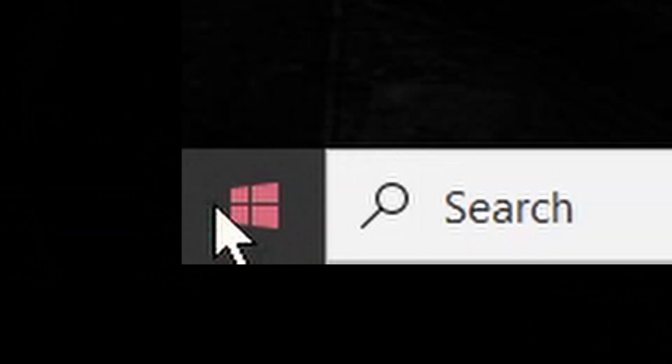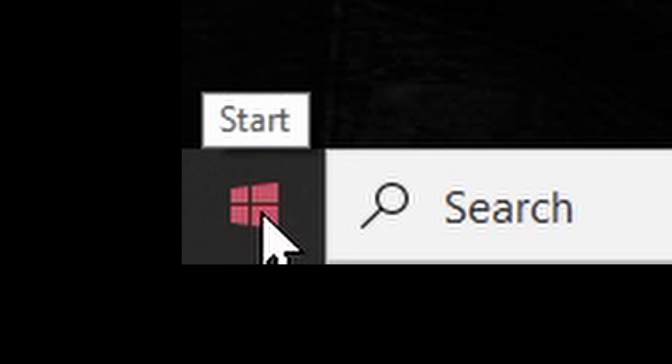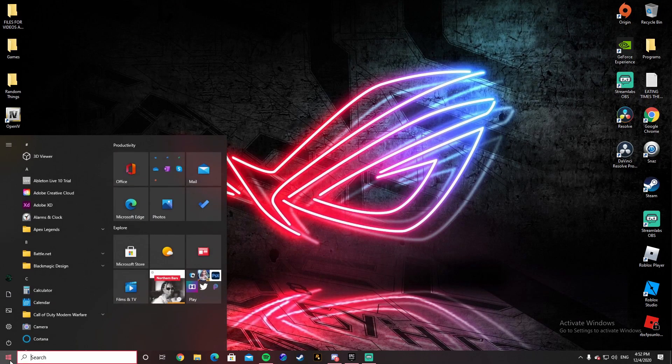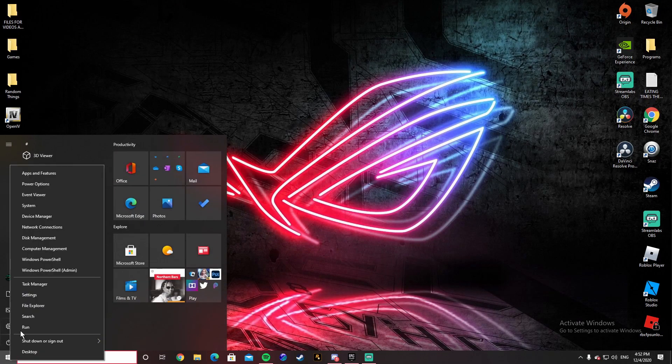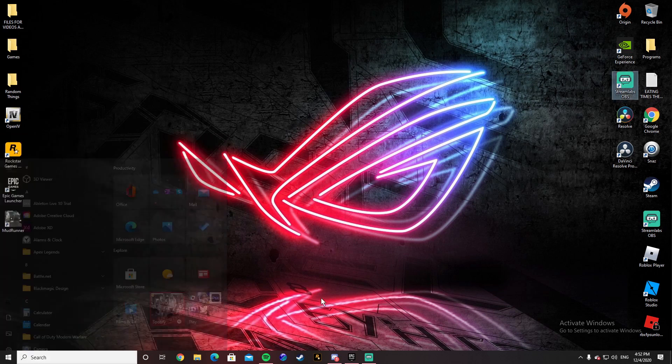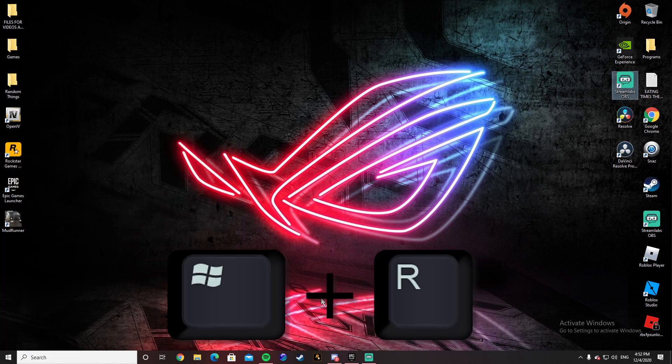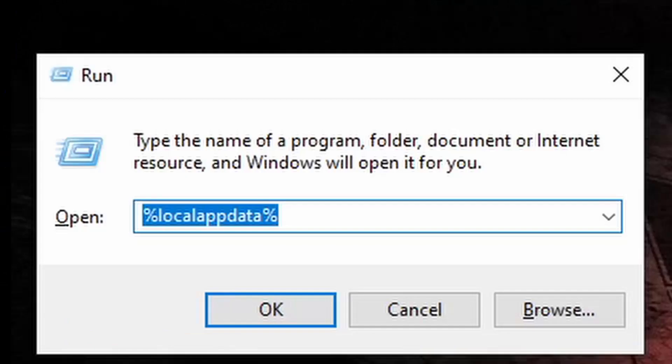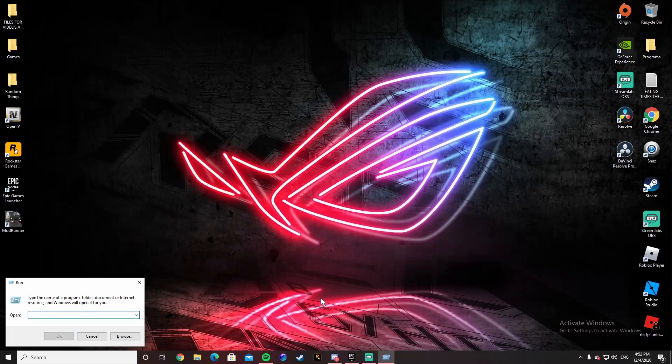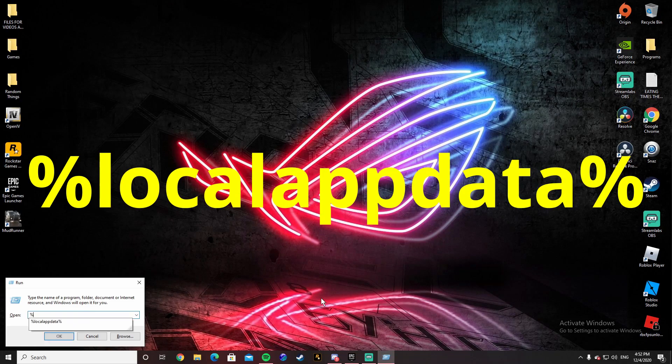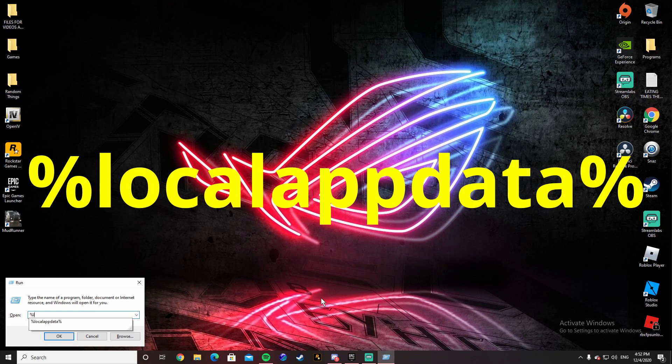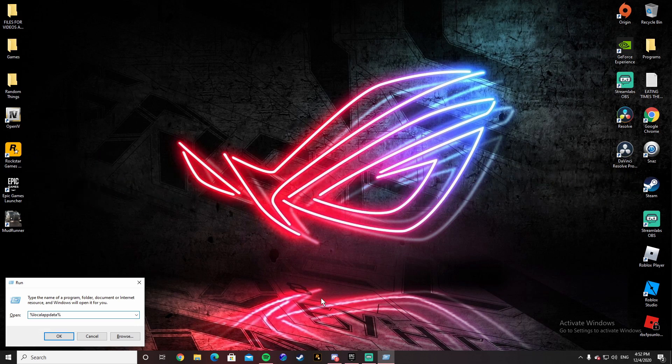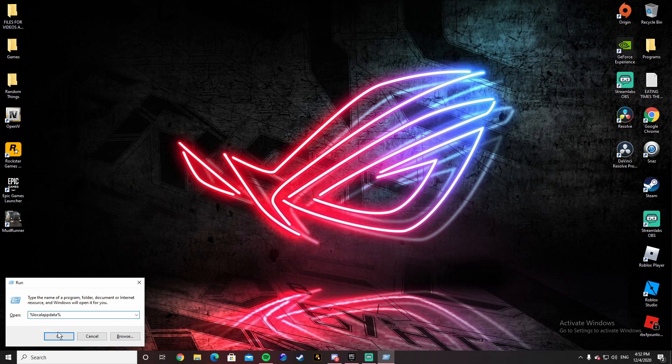What you're going to want to do is go down to the little thing right here. You can right-click and go to Run, or you can just hold the Windows key plus R and it'll pop up on the bottom left. Type in %localappdata%, click on OK.